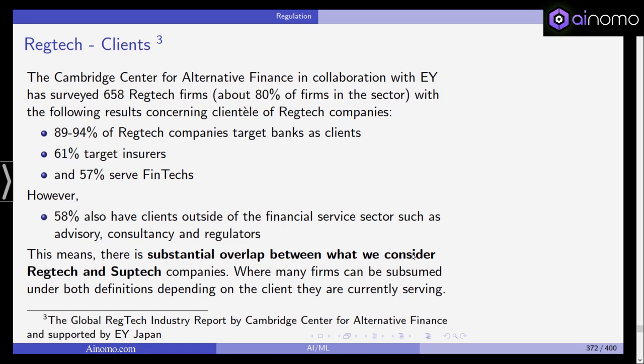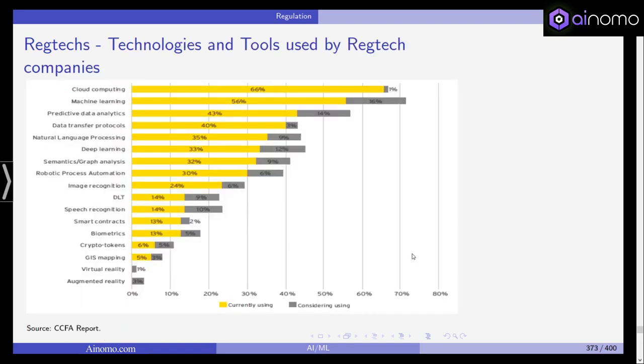There is substantial overlap between RegTech and SupTech companies. When we move to SupTech, that is where services are provided to regulators and supervisors, and some of these processes can also be used by companies again. The technologies and tools used by RegTech companies include cloud computing, machine learning, predictive data analysis, natural language processing, deep learning, graph analysis, image recognition — as we've seen with convolutional neural networks — biometrics, crypto tokens, and a little virtual reality. It's primarily about cloud computing, machine learning, and related topics.